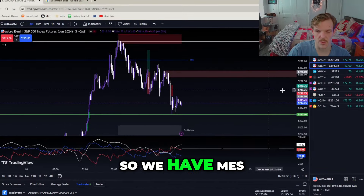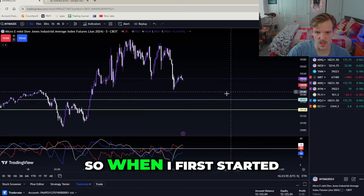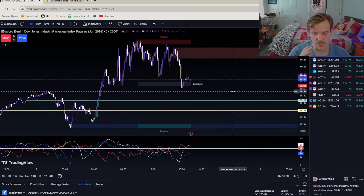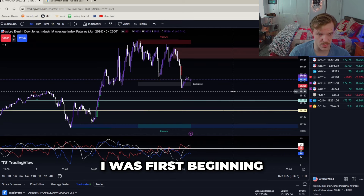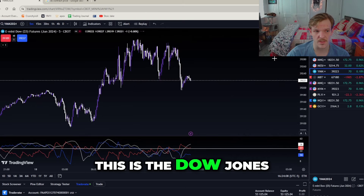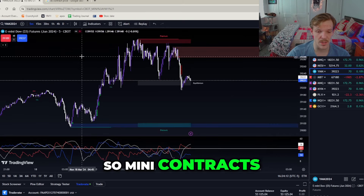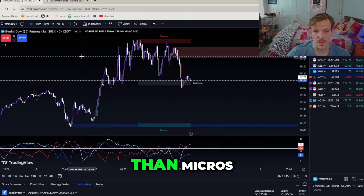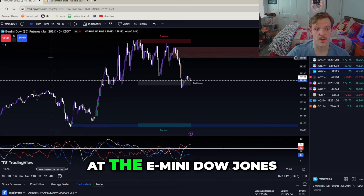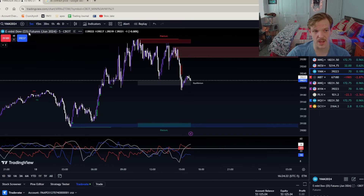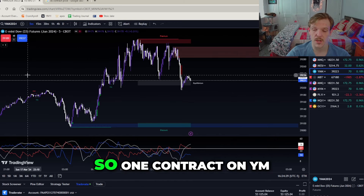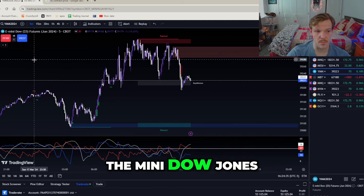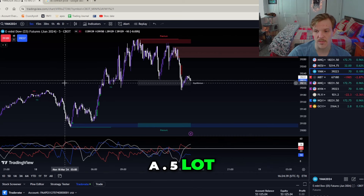We're going to be going over ES, MNQ, and MYM pretty quickly. When I first transitioned from forex to futures, I was used to trading lot sizes, so I had to associate contracts with lot sizes. Looking at YM — the e-mini Dow Jones — every single point it moves is going to be worth five dollars. So one contract on YM is worth five dollars a point, which is like trading a 0.5 lot on forex.